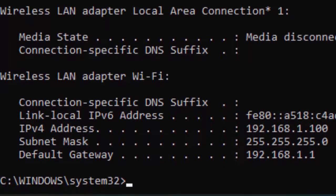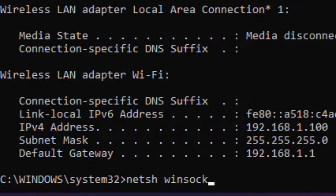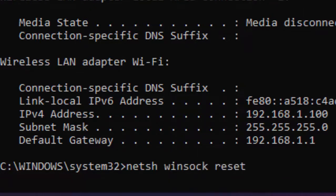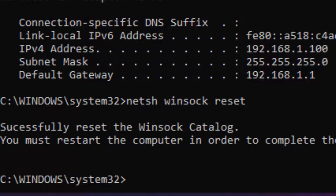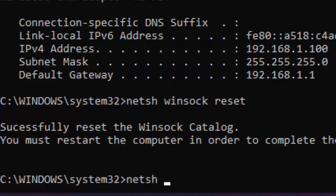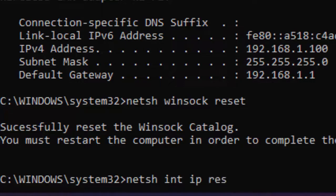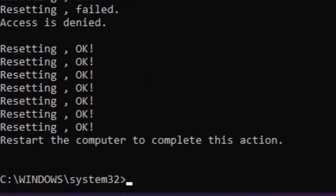Type the next command: netsh space winsock space reset, and hit Enter. Type your last command: netsh space int space ip space reset, and press Enter.